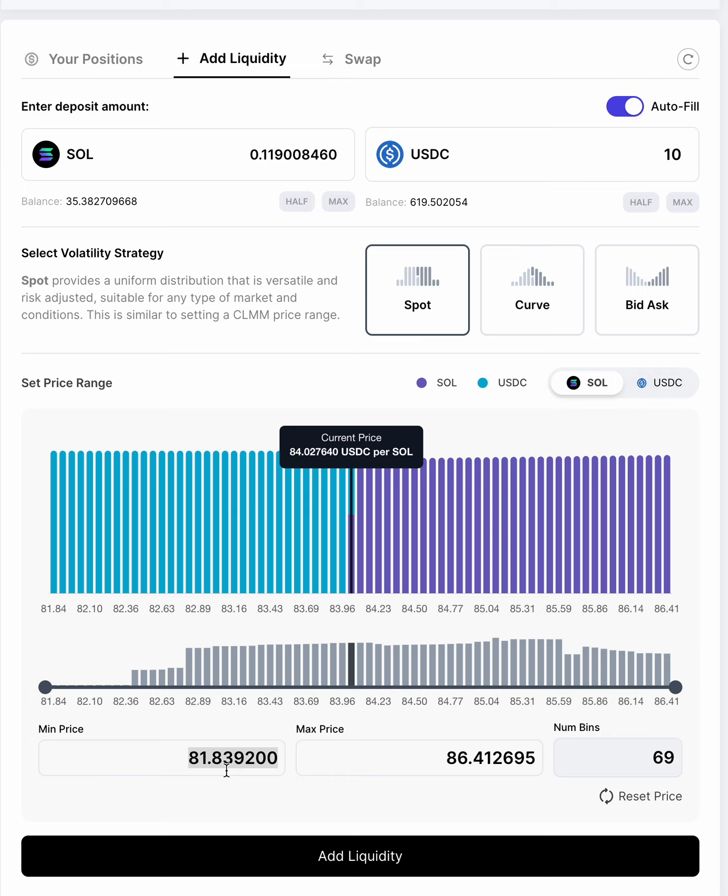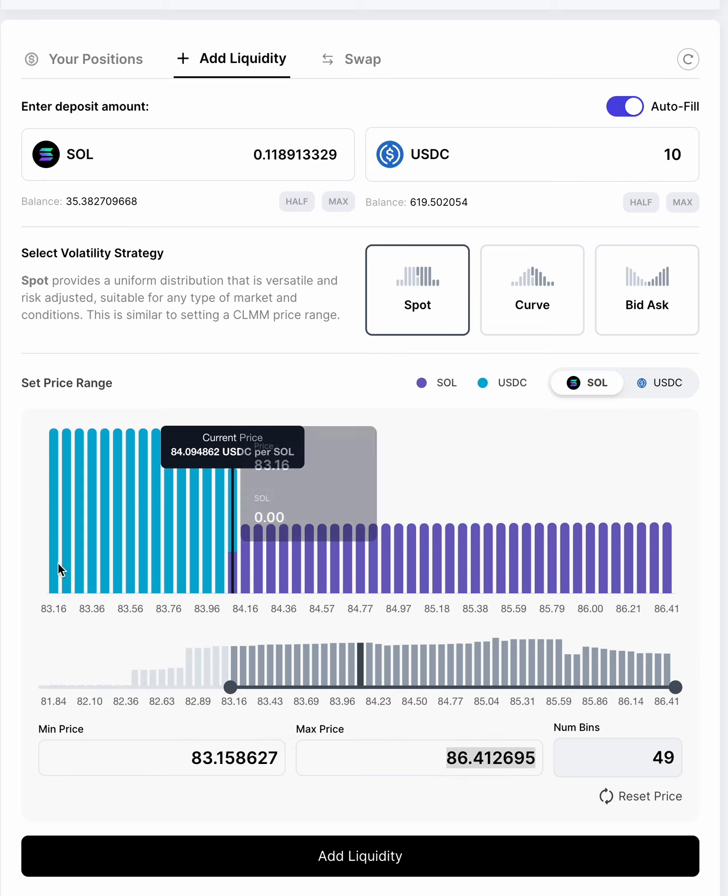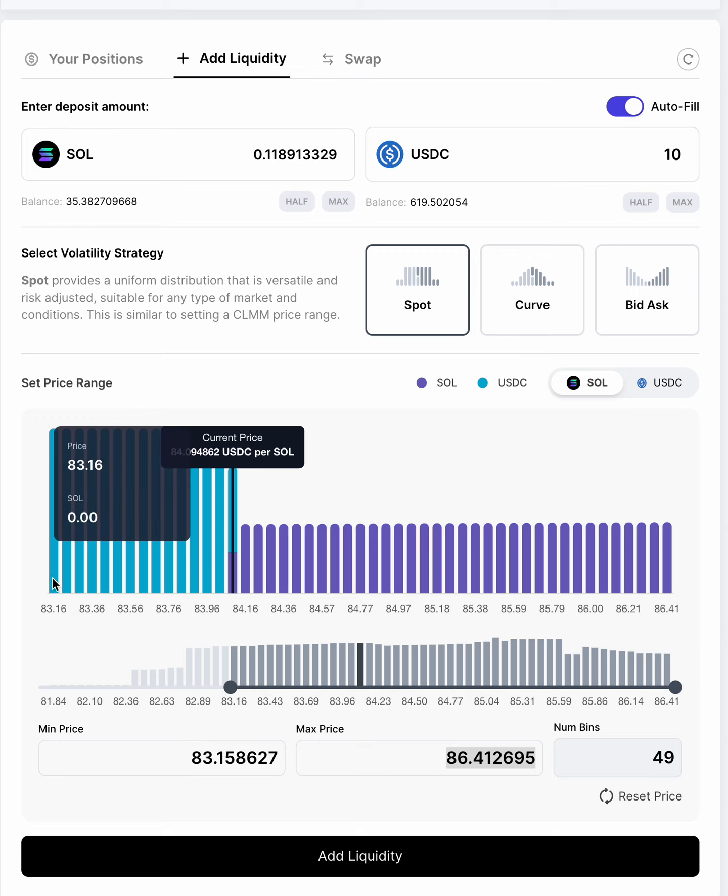If you see if I did this and I say I wanted to do 83.1, I'd hit tab and then you can see that the min price jumps to 83.16. Here it is.